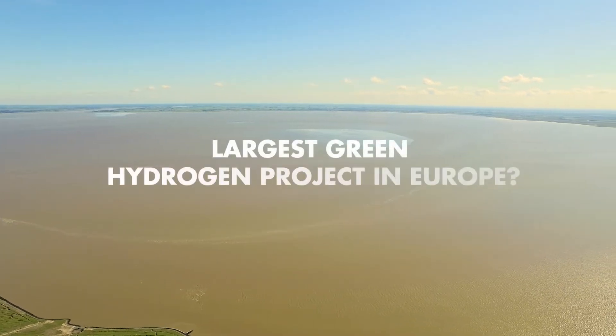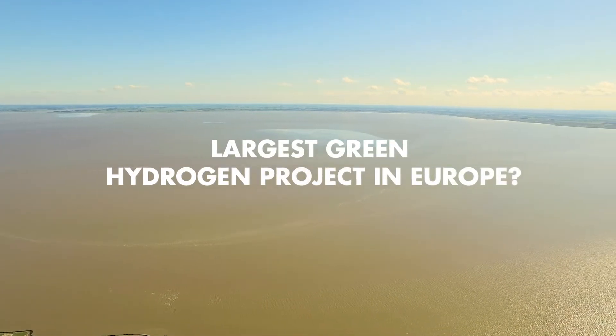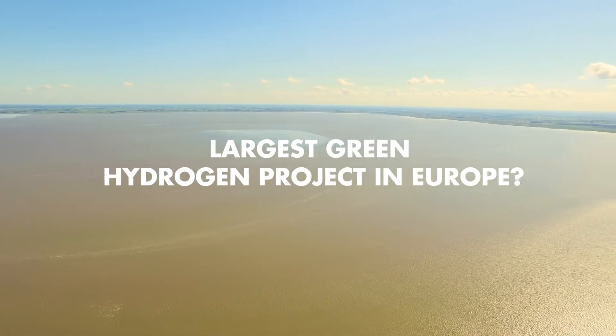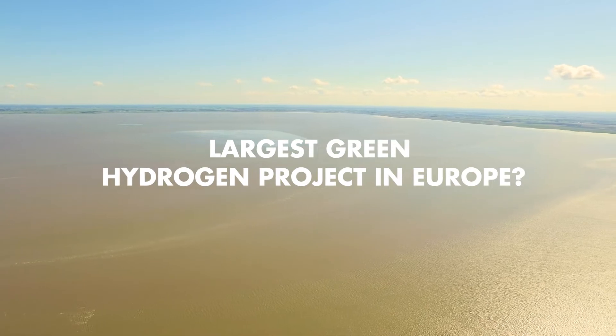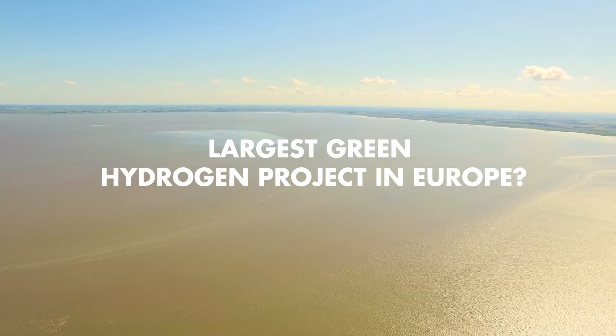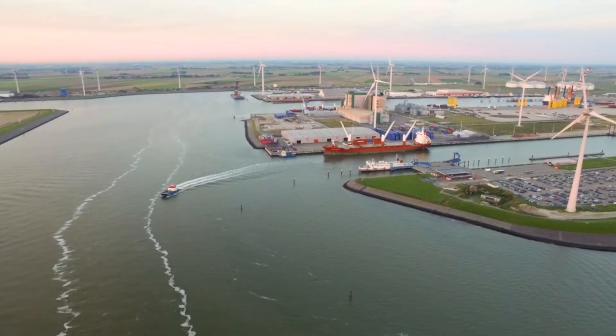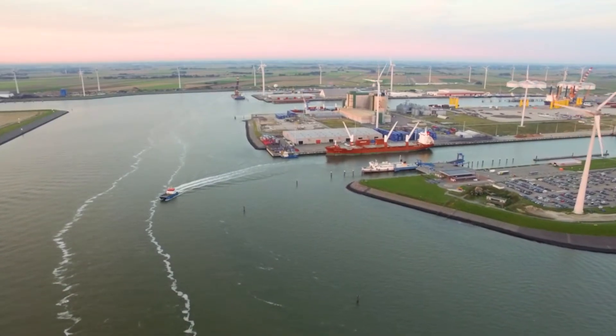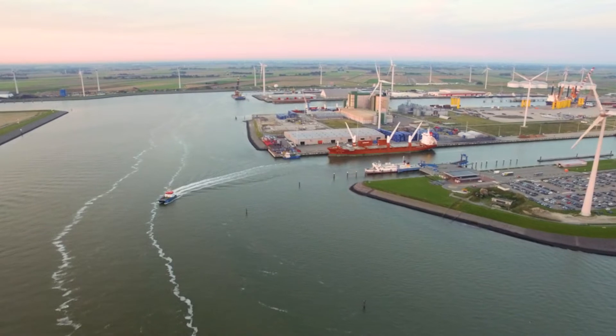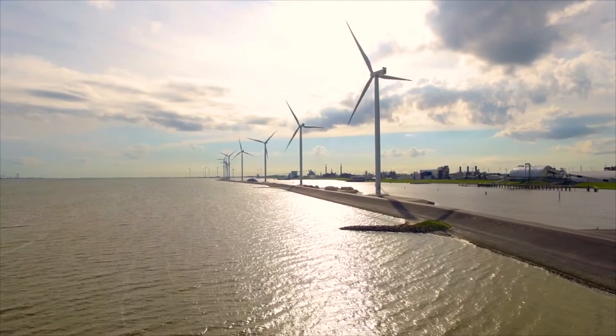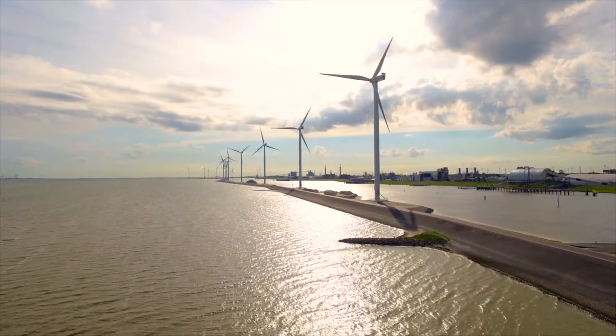The largest green hydrogen project in Europe may arise in Groningen. A mega project that could help bring Northwest Europe in a great leap forward to net zero CO2 emissions in 2050.